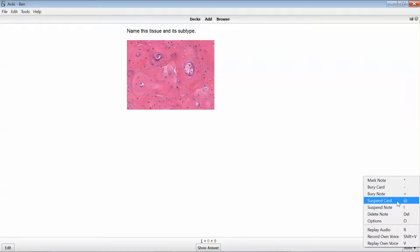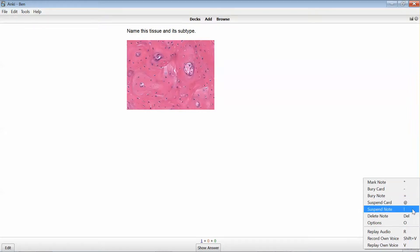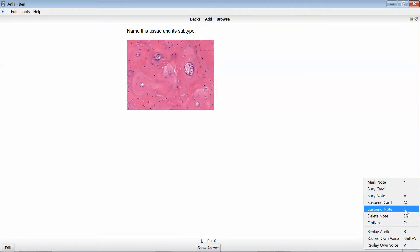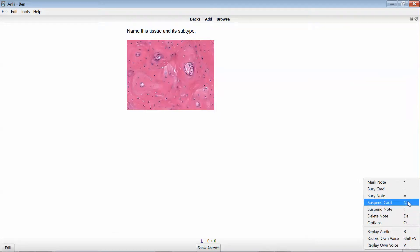Whereas if I just suspended the card, it would only suspend the particular card that I was working on at that point in time. And you'll probably get a better idea of what I mean by that if you go back and review the clip that I created on making image occlusion cards. Anyway, for the purposes now I'm going to suspend the card.